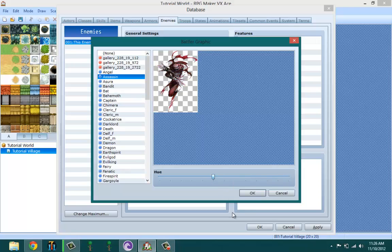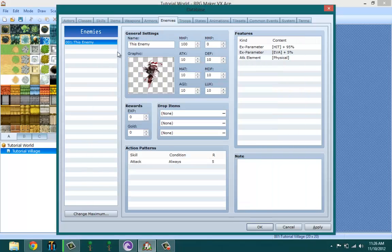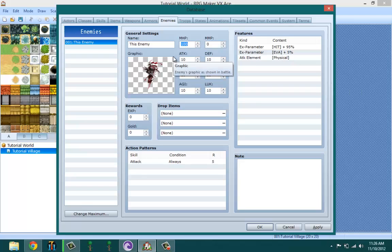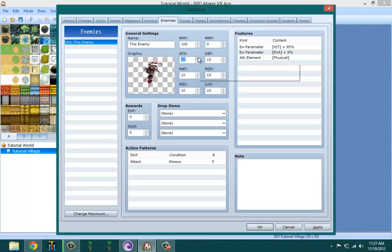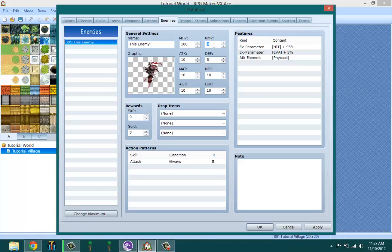Maximum HP is how much HP you want your enemy to have. Attack, defense - these are basically the stats of your enemy, so go ahead and set these. Let's set the defense to five and leave the rest to default. Agility, chip that to 15. Luck, set that to 15. Magic defense, set this to three. This is basically how you set up your enemy.